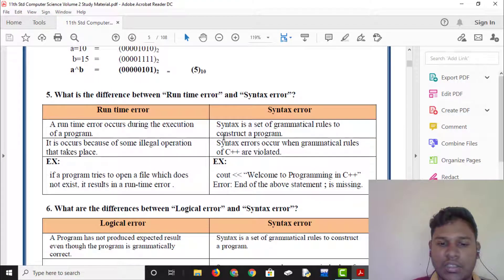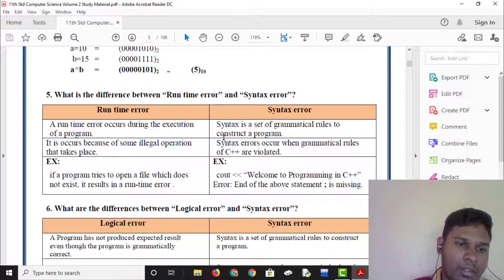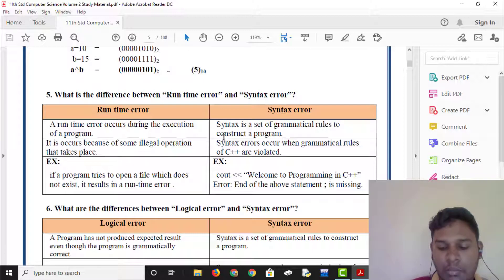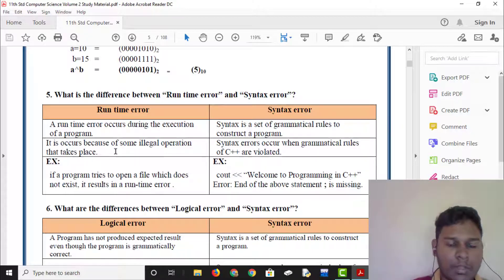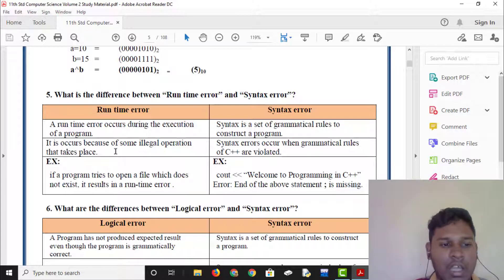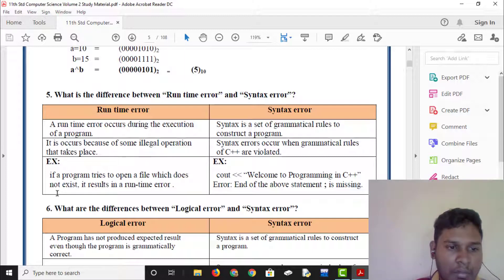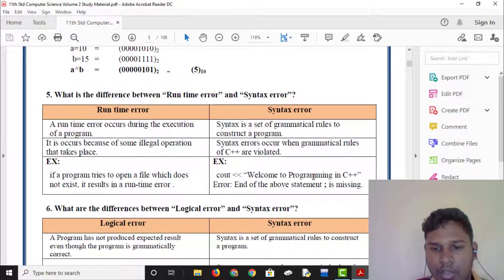What is the difference between Runtime Error and Syntax Error? Runtime Error occurs during the execution of the program. If the program tries to open a file which does not exist, it results in a Runtime Error. When we use a missing semicolon, we use a Syntax Error.